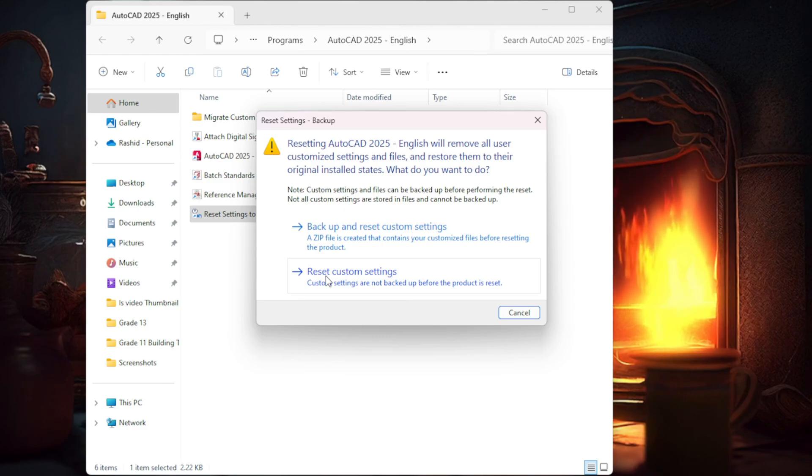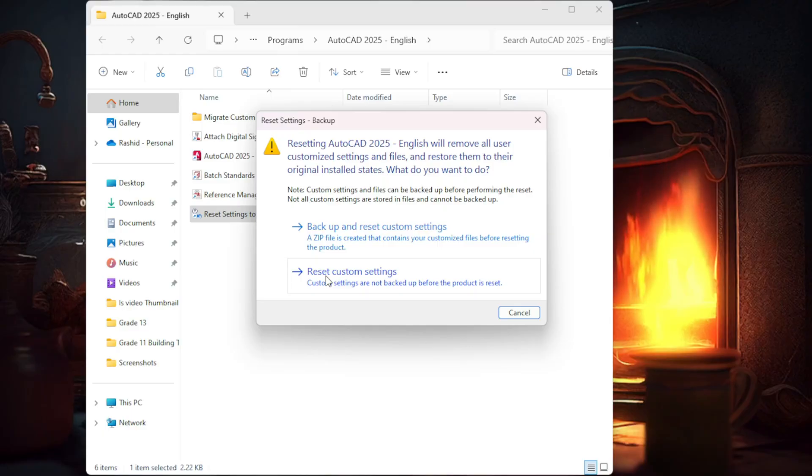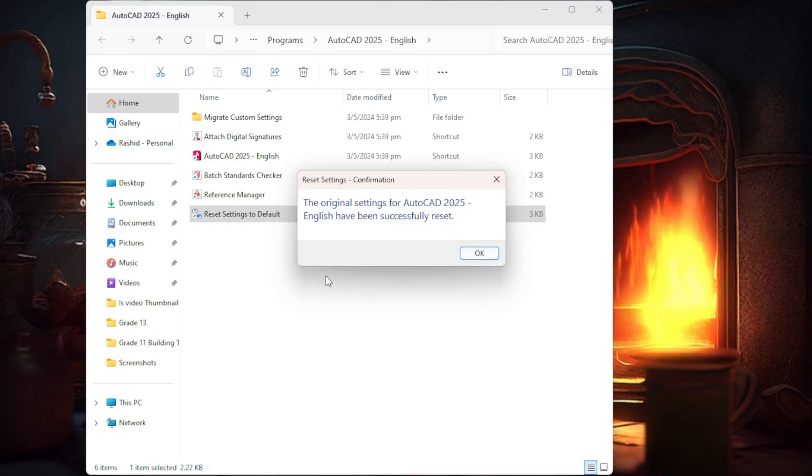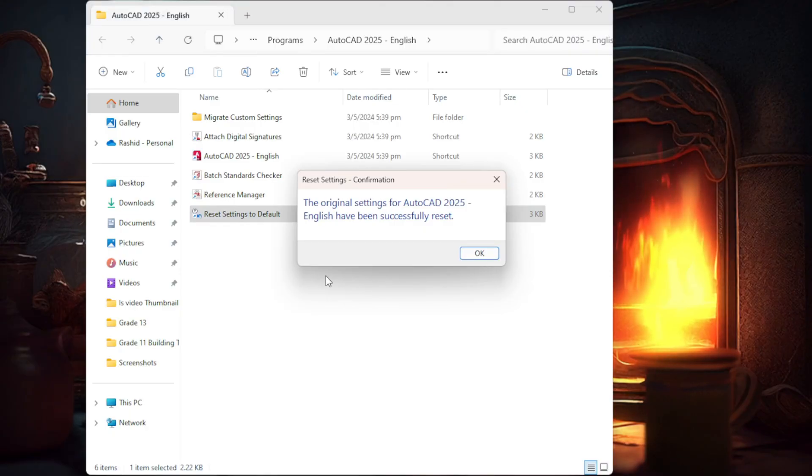You're going to click on Reset Custom Settings. Sometimes it might ask you to restart your PC, sometimes it might not. So let's click on Reset Custom Settings. So then it's going to reset AutoCAD to its default settings, and then I just click OK.